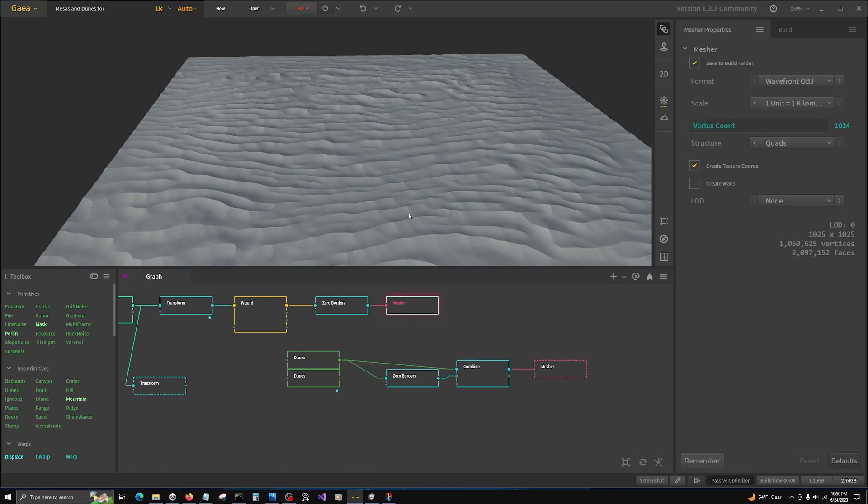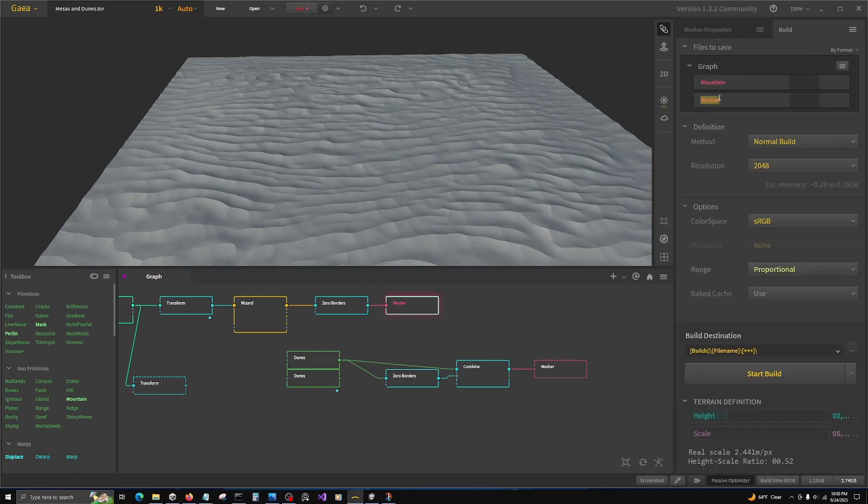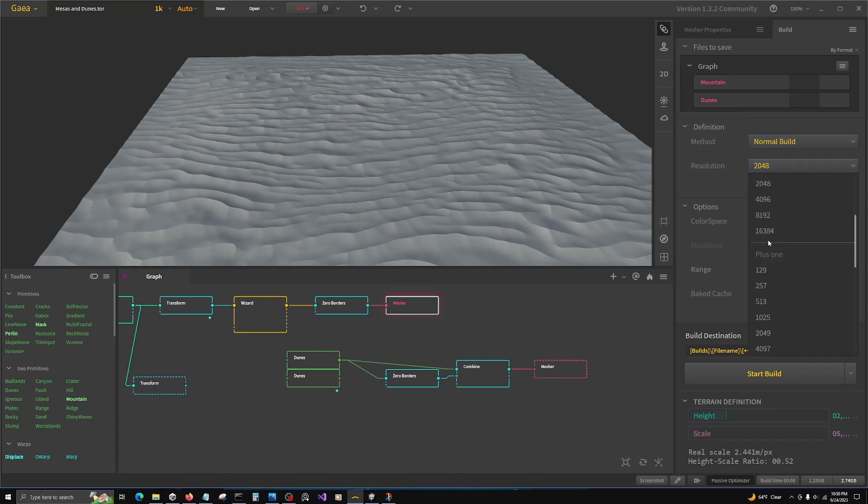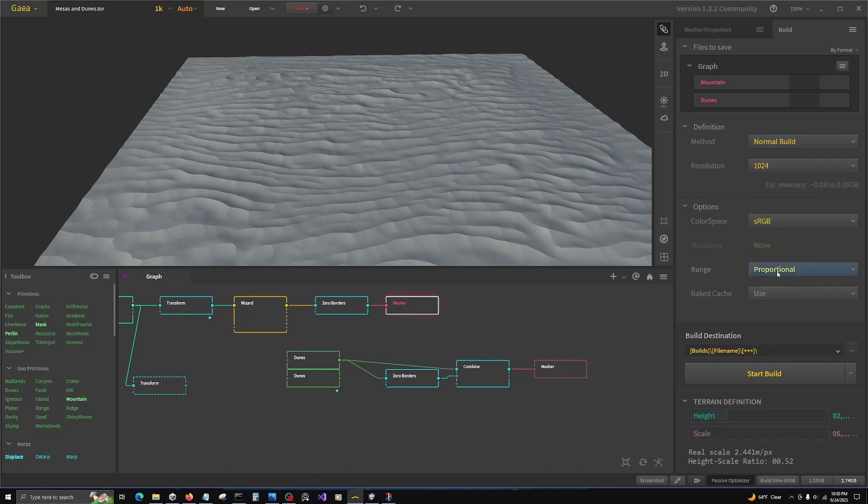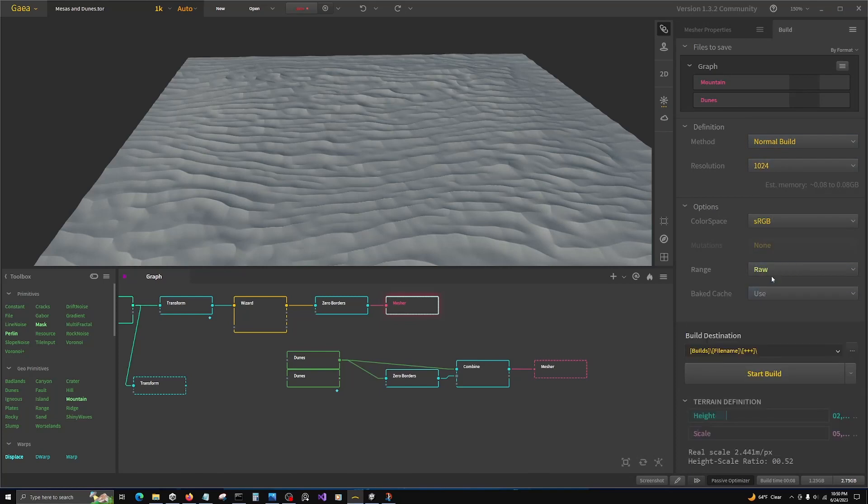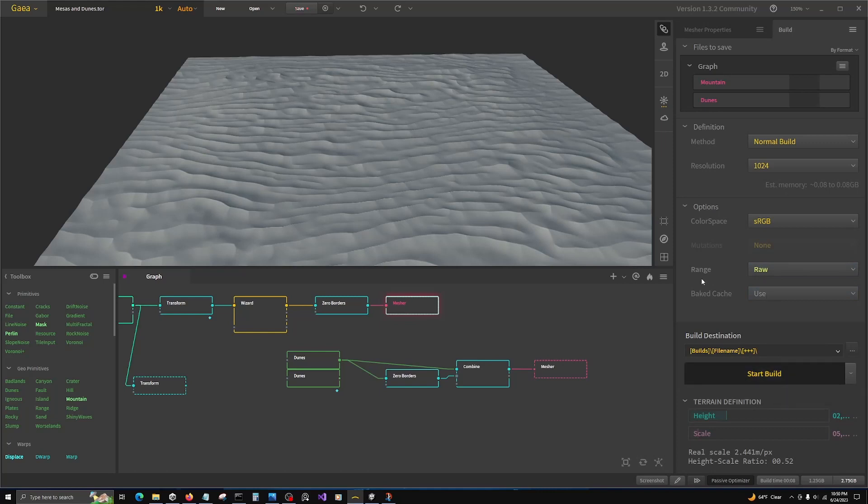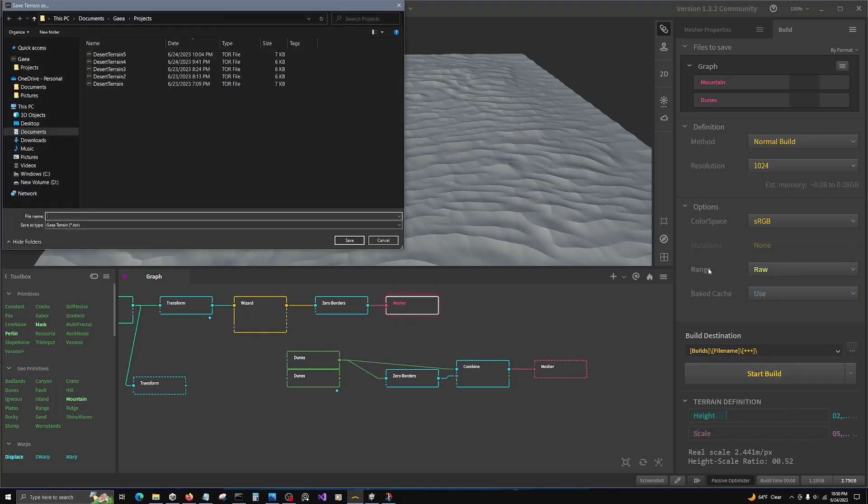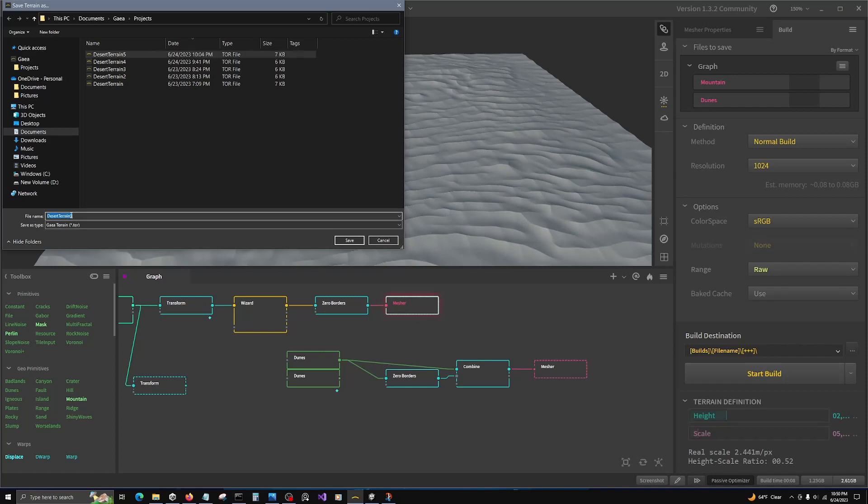So there we go and we will rename dunes. I'm going to change resolution to 1K raw. And let's make a new version of our desert terrain.